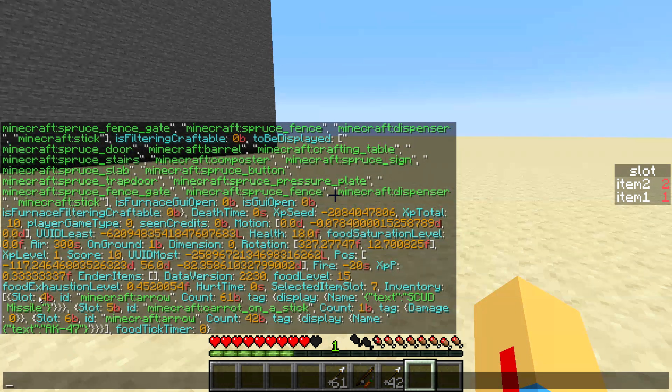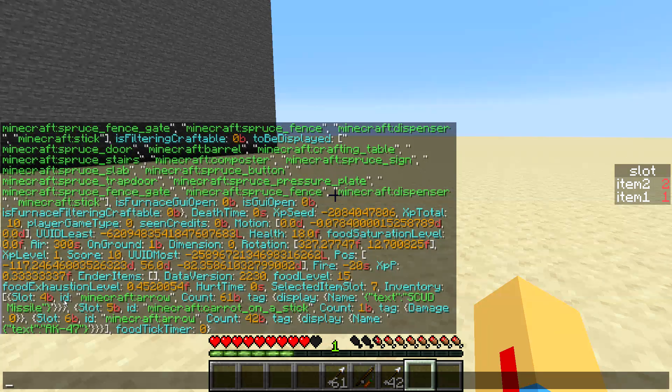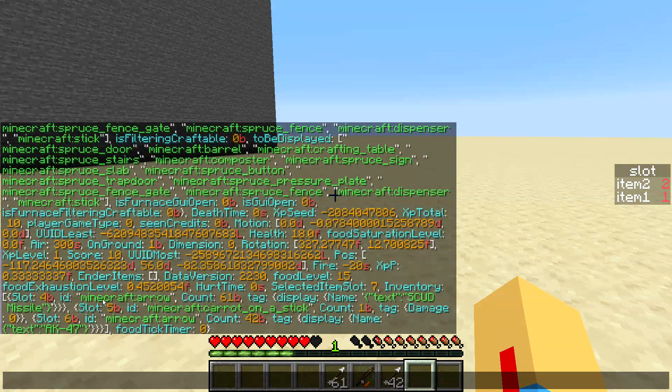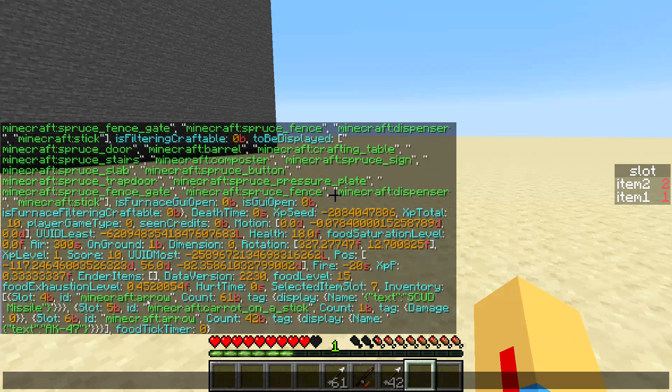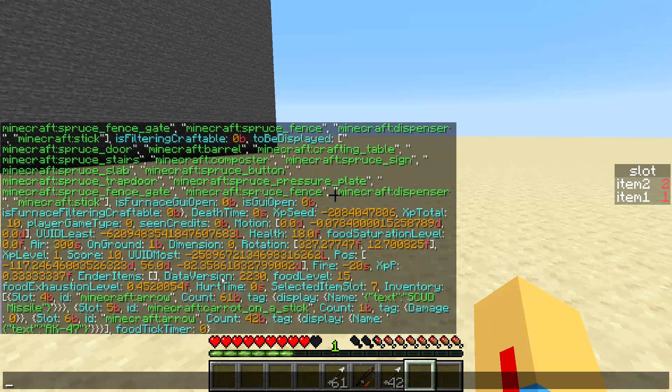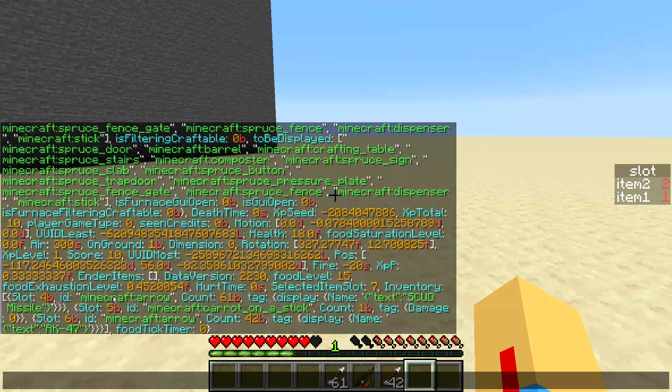So you can actually access that number with commands and you can specify which item you want it to be as well. So you can have the ID arrow or you can have the display name determining which item you want to go with.